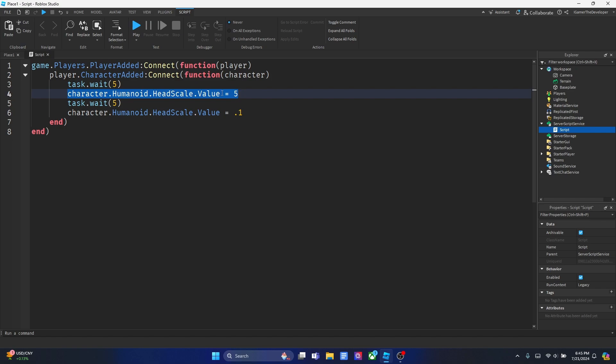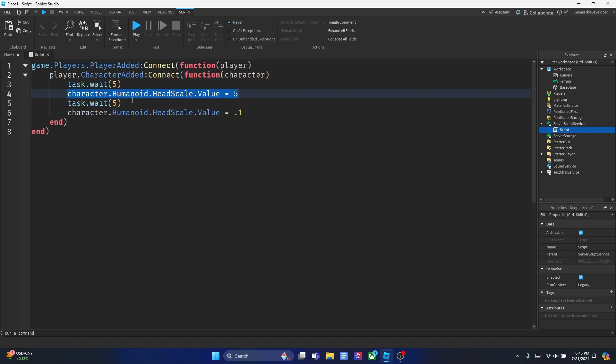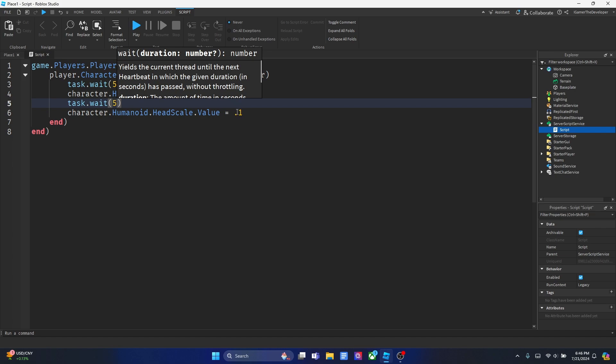Then what I did in this script is that after 5 seconds after that happened, we're going to make the player's head smaller. Anything below 1 is below the normal head scale of the player. So I made it 0.1, so that should be really small.